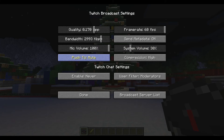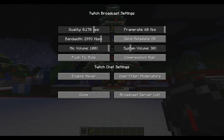The push-to-talk setting controls a button that we'll go over in the controls. It determines whether holding the button allows you to talk or mutes you — you can choose whichever you prefer. For compression, I found it's better to leave it at high, because a higher compressed video means a lower file size and therefore a little less latency from when you are live to what is being shown to your viewers.